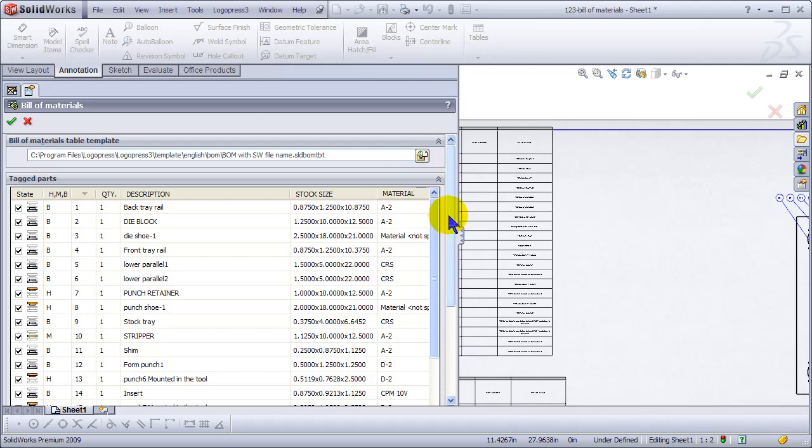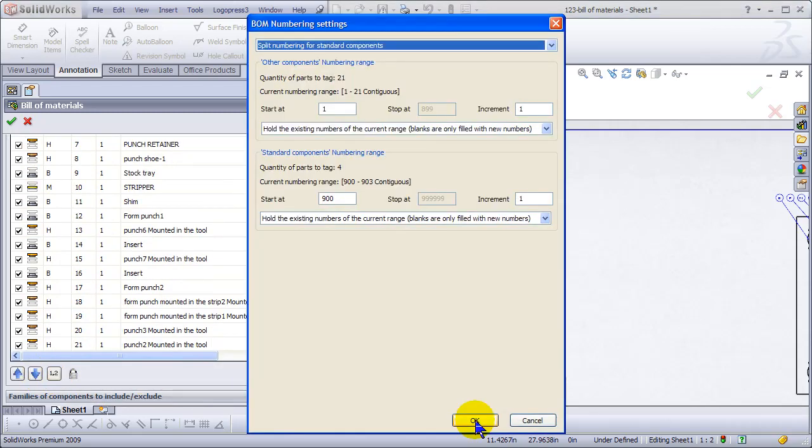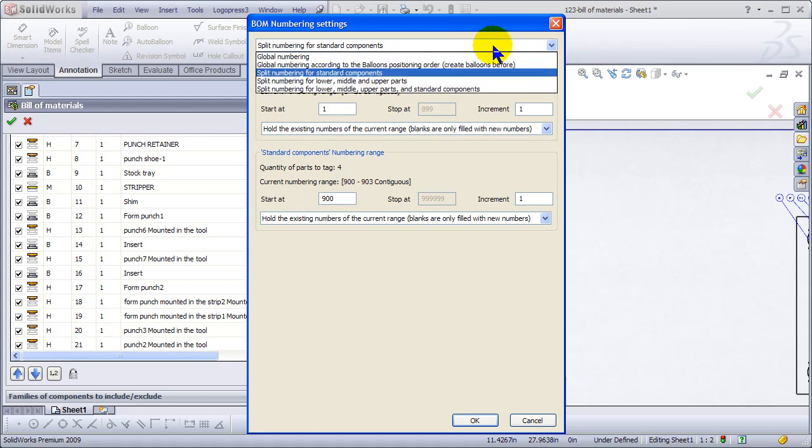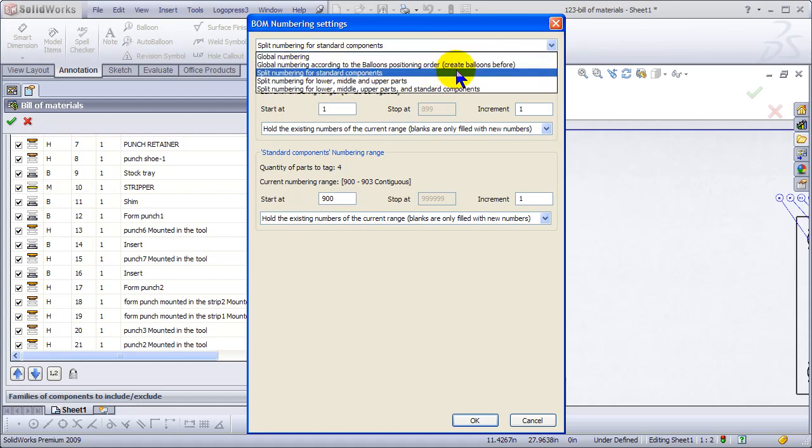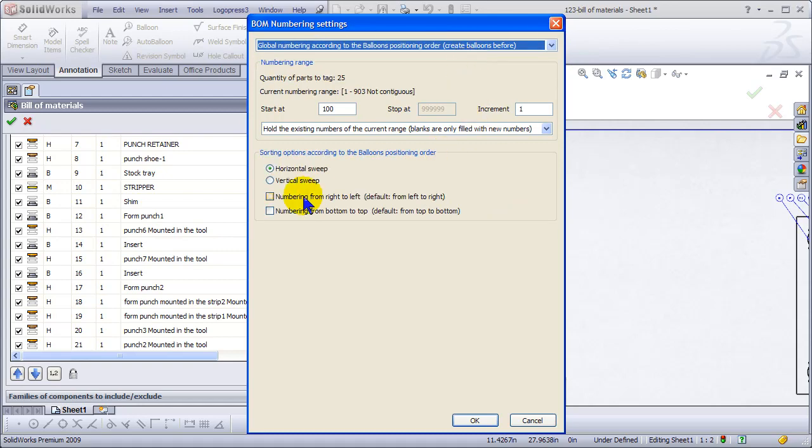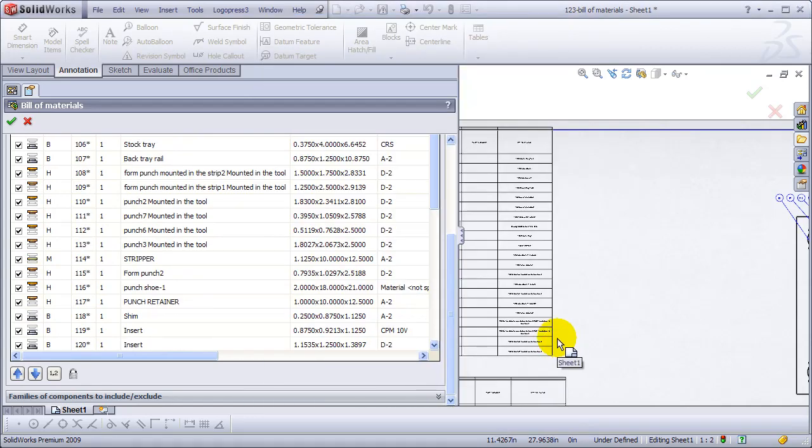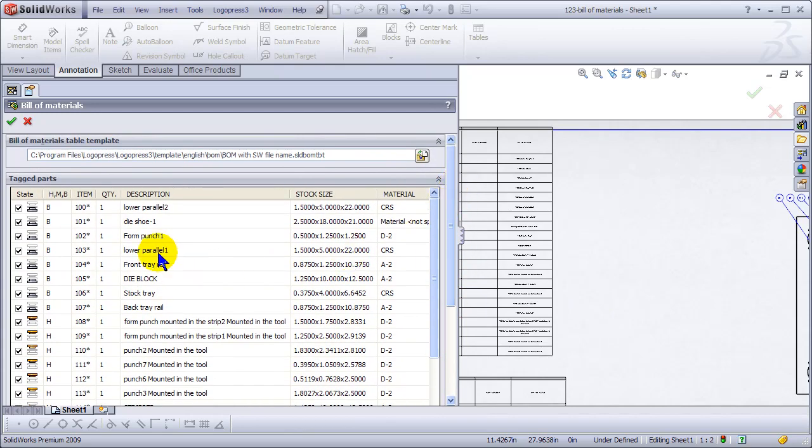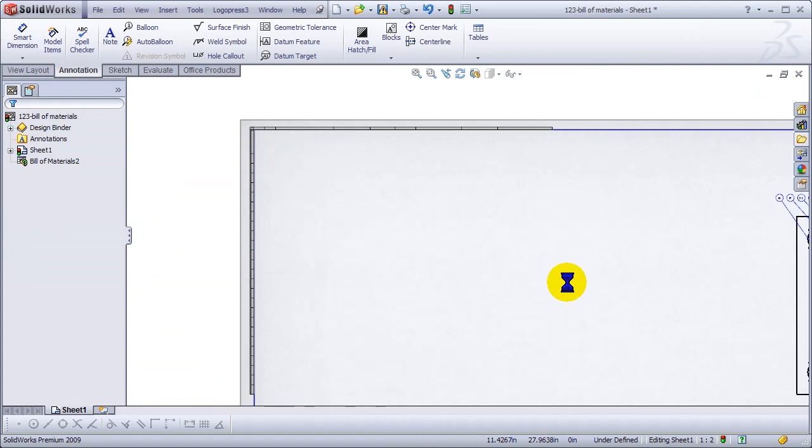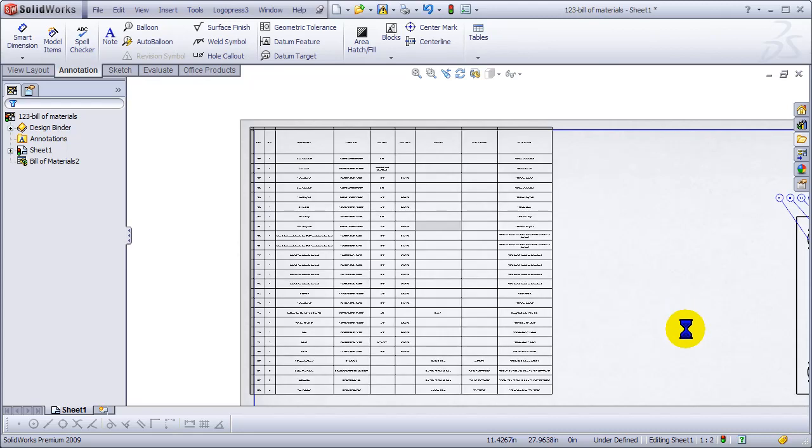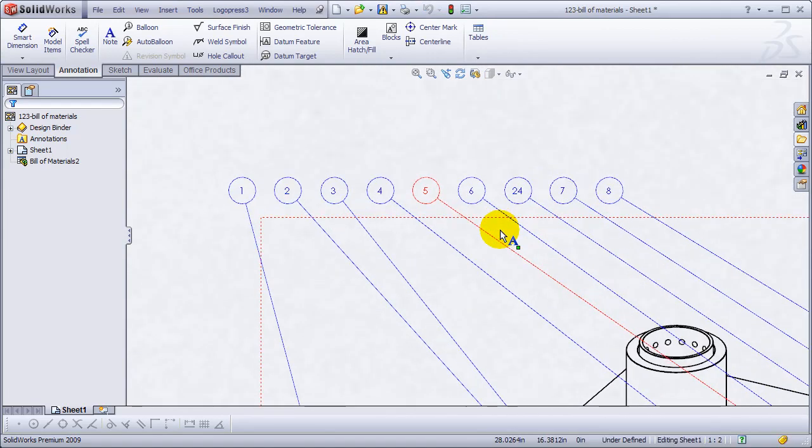We'll edit and update the tables. Again, this is the LogoPress 3 bill of materials. We're now going to change to global numbering according to the balloons positioning order. We need to check this from the bottom to top and we're going to start with 100. The things with the asterisks are all going to change.